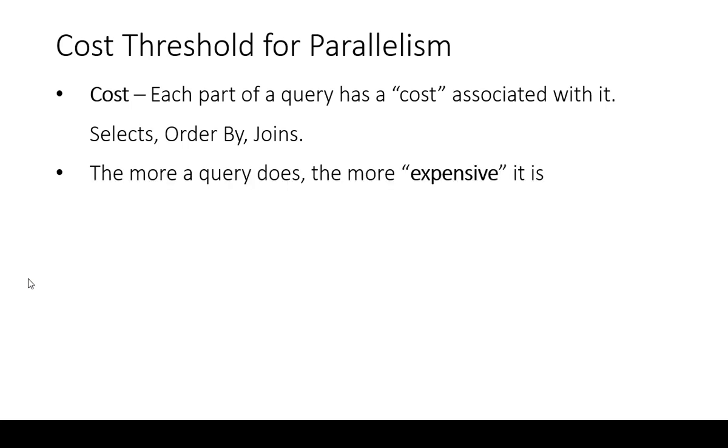The more a query does, the more expensive it is, not unlike a bicycle versus a car. Lots of moving parts on each one but considerably more so in a car and it's more expensive.